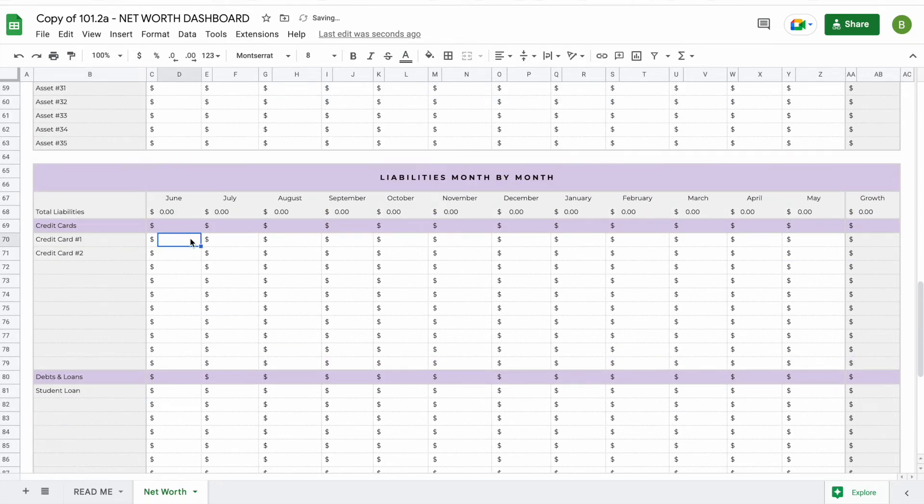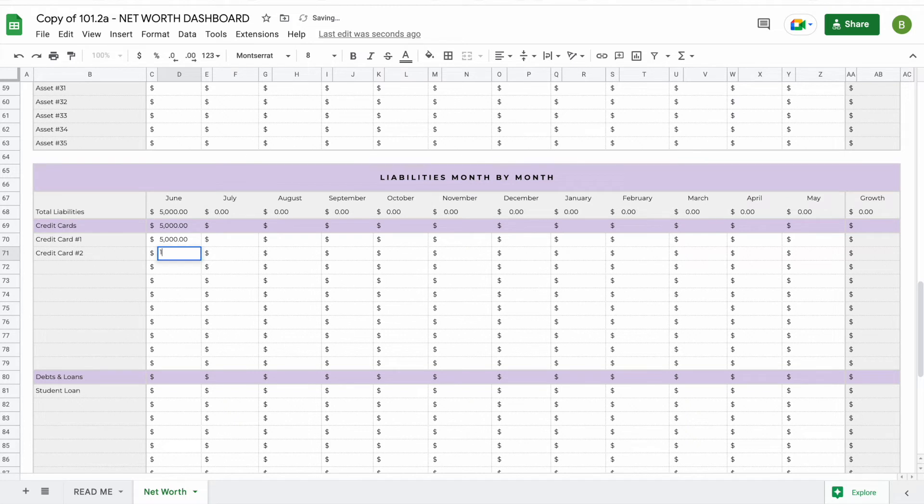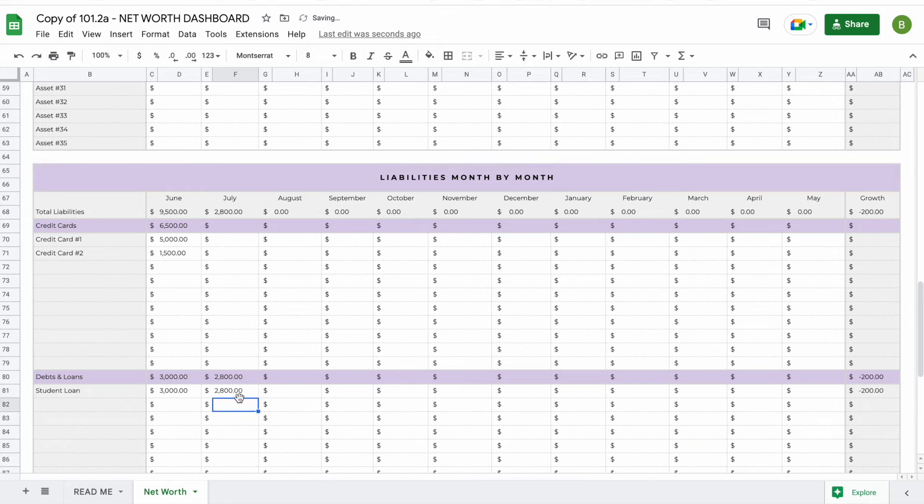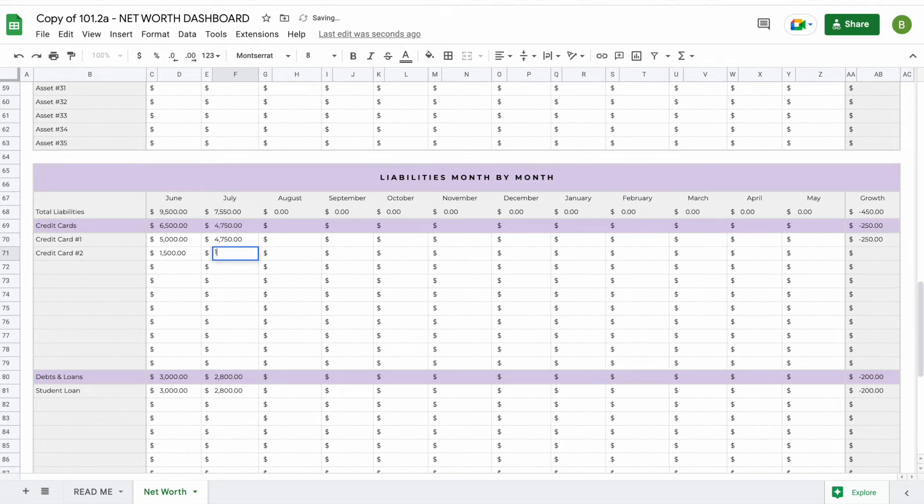In June you still owe $5,000 on this credit card, $1,500 on the second credit card, and you still have about $3,000 left in your student loan. If you pay something off next month, you'll have $2,800 left. On here let's say you've made a payment as well, you'll now have $4,750 left and $1,250 left.